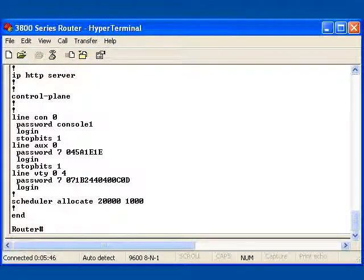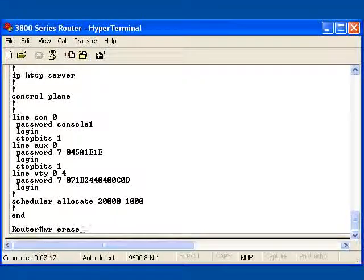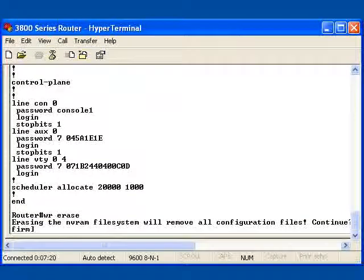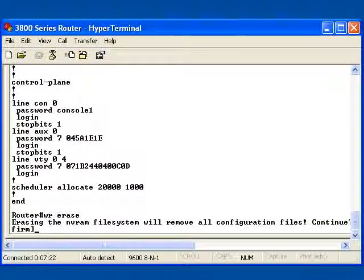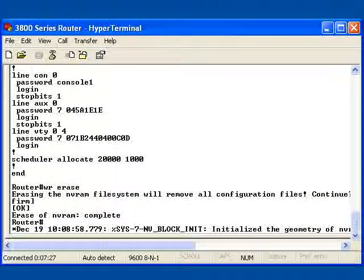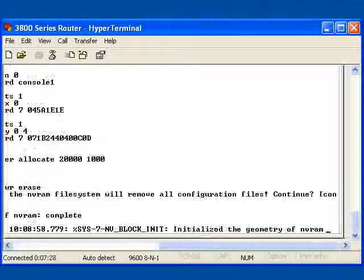Now I'm going to go back to my router, get back to a prompt, and I'm actually going to do a write erase. A write erase is actually going to destroy my NVRAM file system and remove startup config.